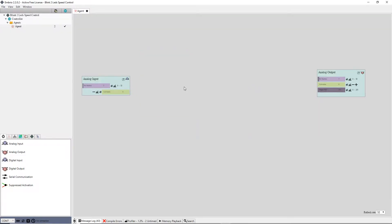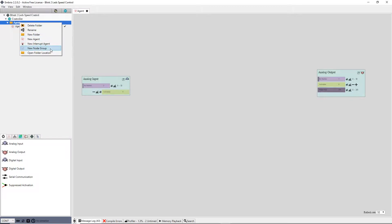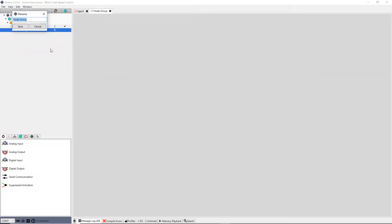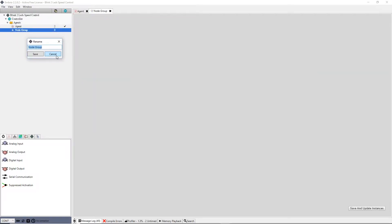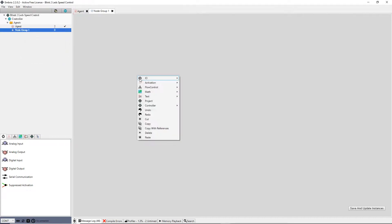In the tree view I right click on the agents folder and select new function. A new blank node screen shows up. I paste the nodes onto it by pressing CTRL V on my keyboard or using the right click menu.